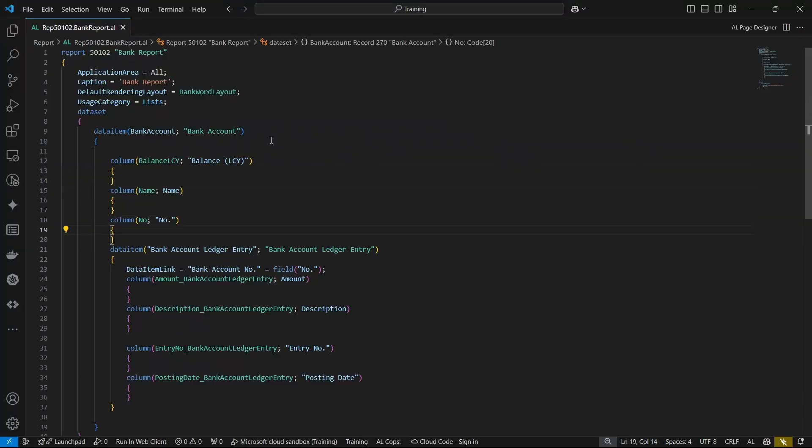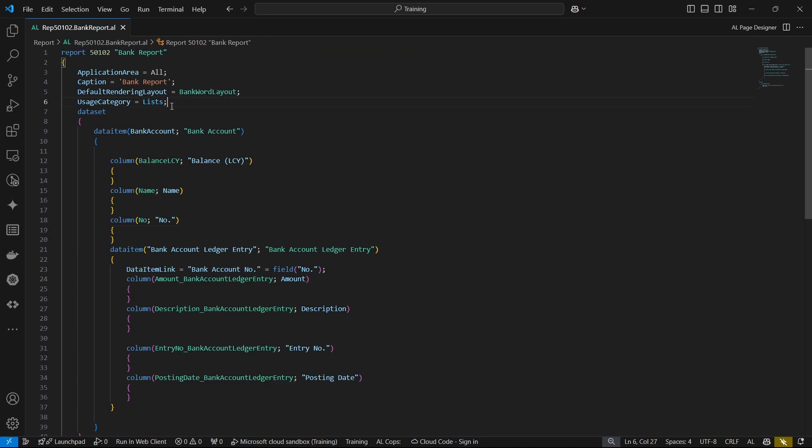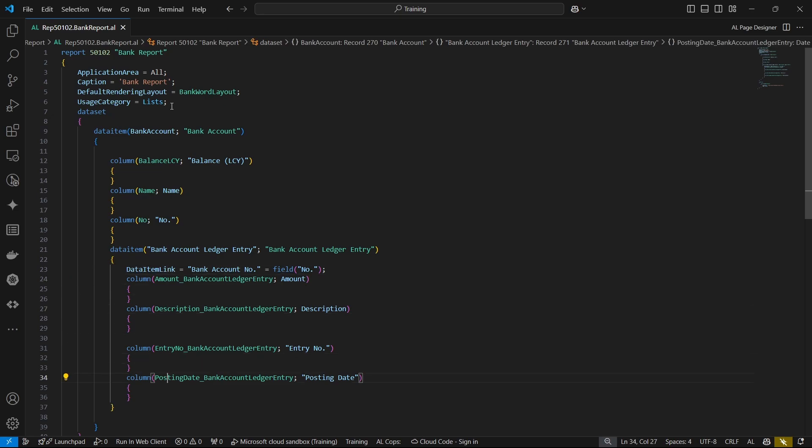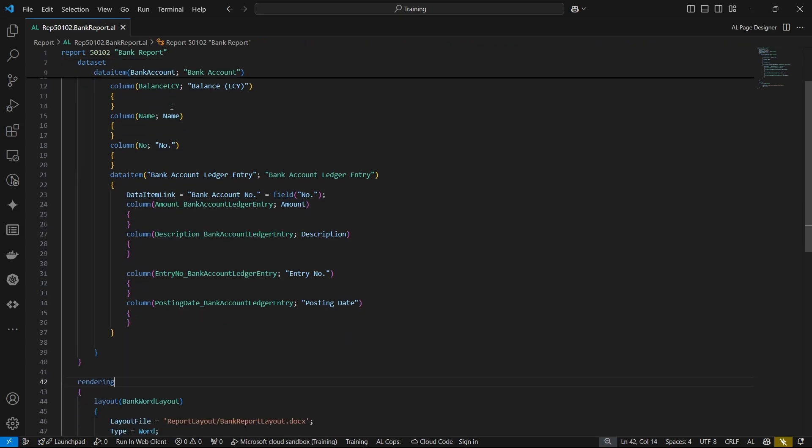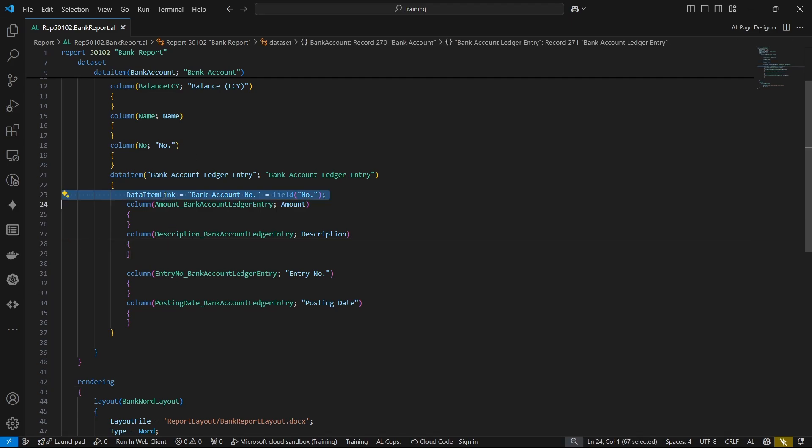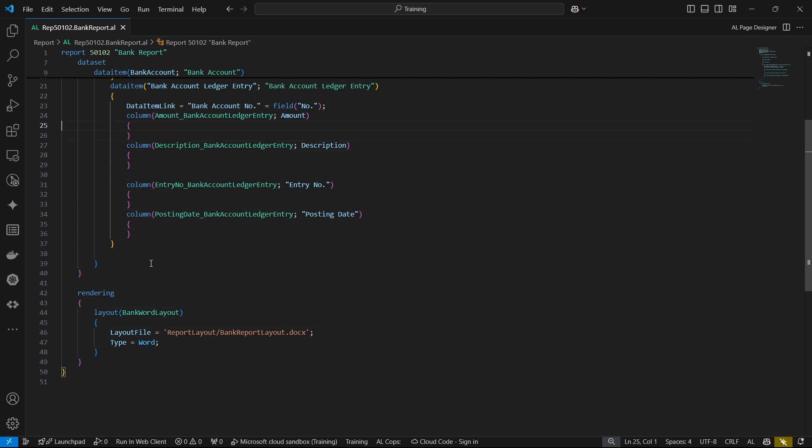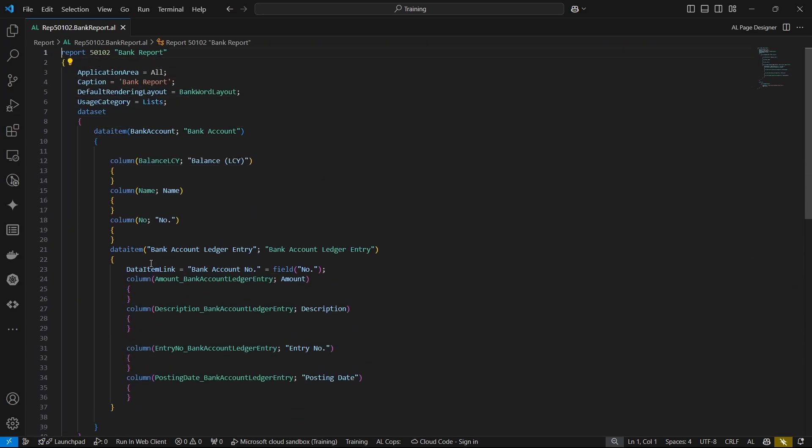To avoid repeating things over and over again, I've defined a report - gave it the bank Word layout something, because who doesn't love money. We have the bank account data item and then the bank account ledger that is nested. When we nest, we link the two - the data item link for this bank account number is bank account number field number. We have all these, then we come to the layout and this is our layout file.